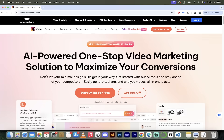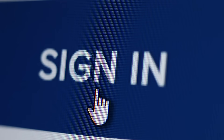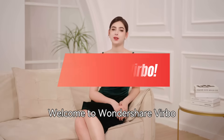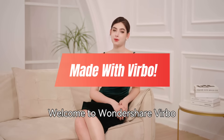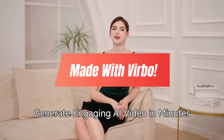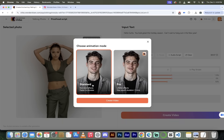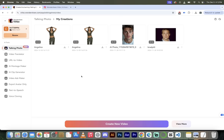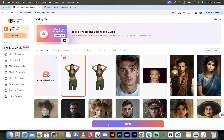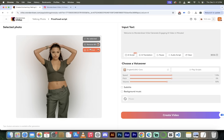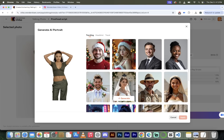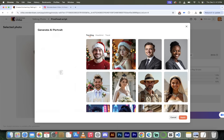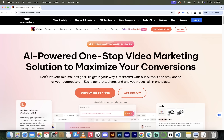Before I sign in and show you how to do it, I just want to quickly mention that those videos you saw running behind me — or you're going to see running behind me in the rest of this video — they were all created with Verbo. Pretty cool stuff. You're going to be able to make videos just like that, and you're going to be able to do it with literally one click. This is amazing stuff.